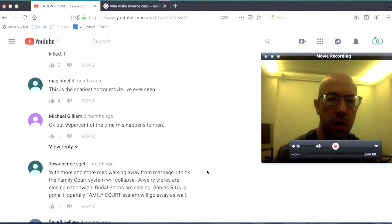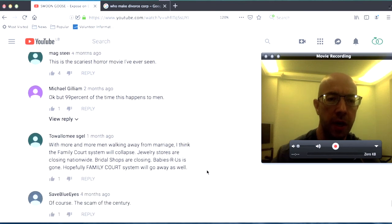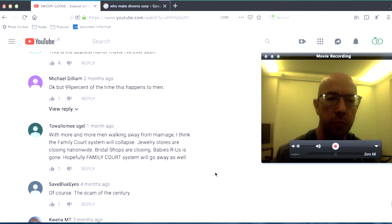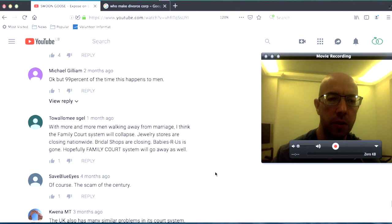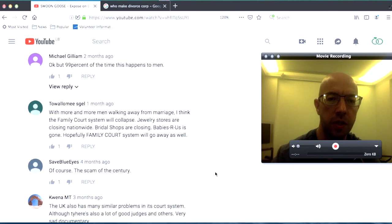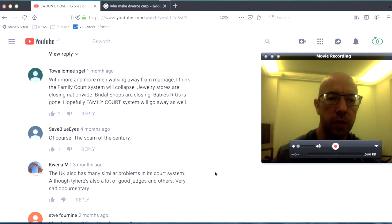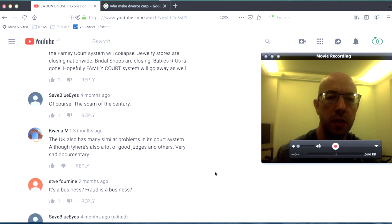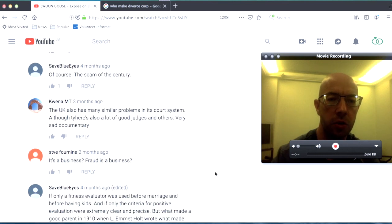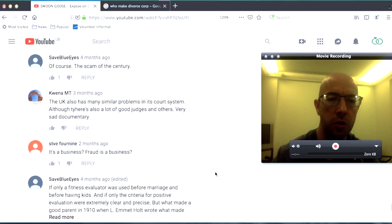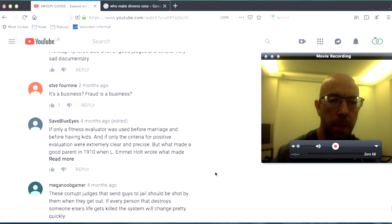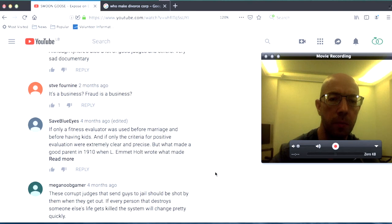Okay but 99 of the time this happens to men with more and more men walking away from marriage I think the family court system will collapse jewelry stores are closing nationwide bridal shops are closing babies are us is gone hopefully family court system will go away as well of course the scam of the century the UK also has many similar problems in its court system although there's a lot of good judges and others very sad documentary it's a business fraud is a business if only a fitness evaluation was used before marriage and before having kids and if only the criteria for positive evaluation was extremely clear and precise